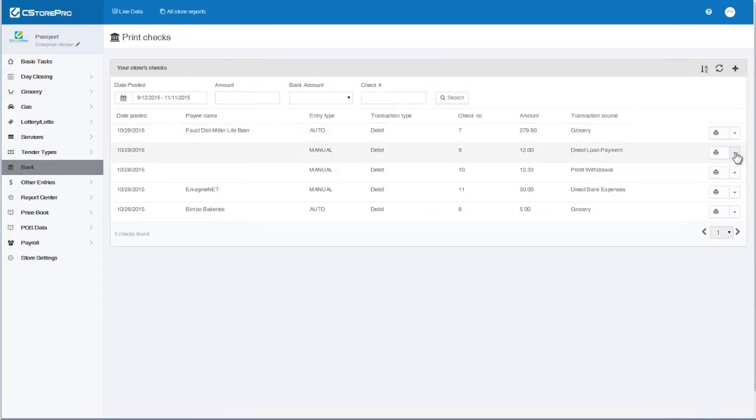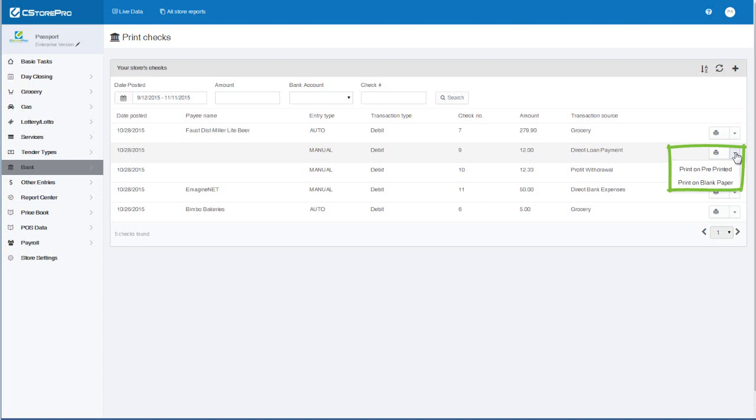If you have a customized check, click on the down arrow and select Print on Blank Check.